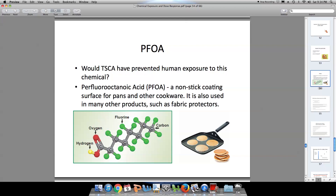Why do we call it perfluorooctanoic acid? In this molecule, we have 8 carbon atoms. That would be our 'octa.'